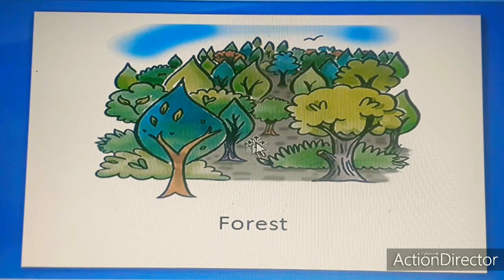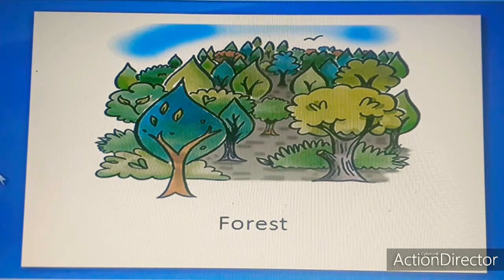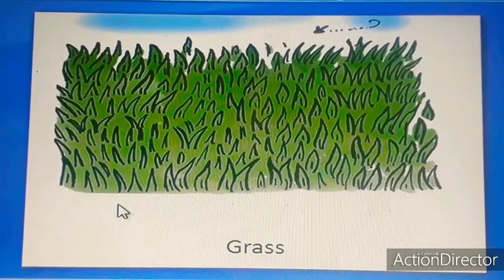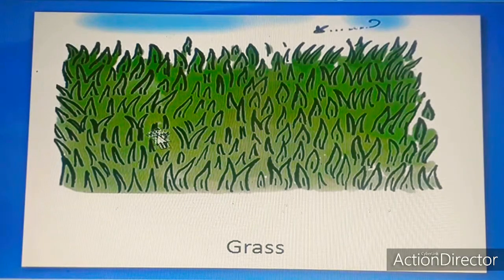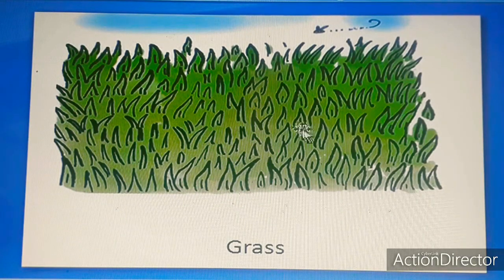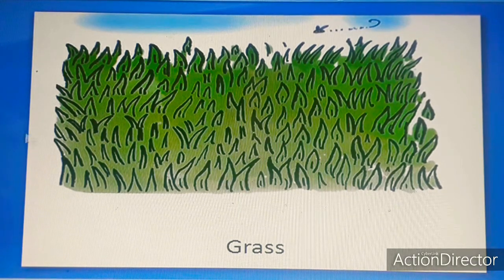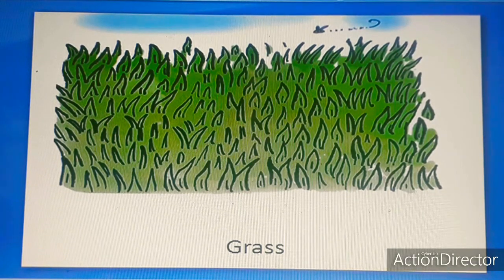Forest. Grass. The grass is the place where you play football, for example. This is the grass, okay?